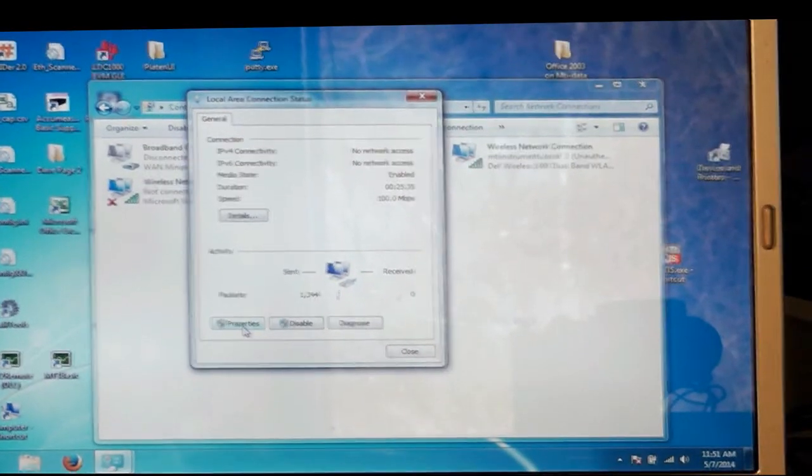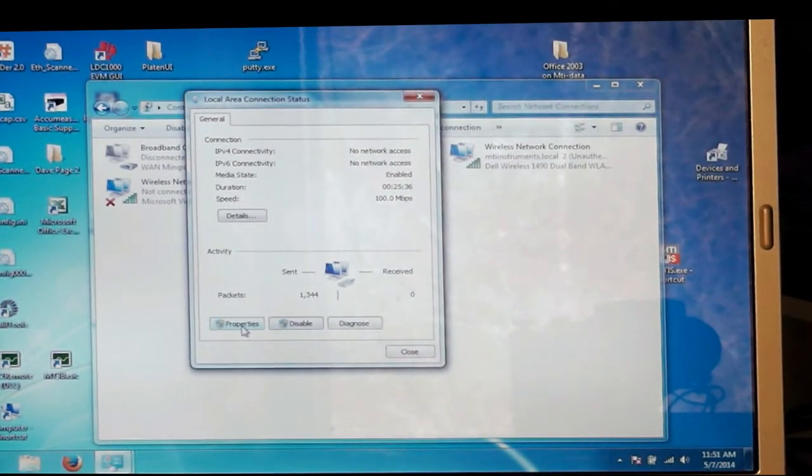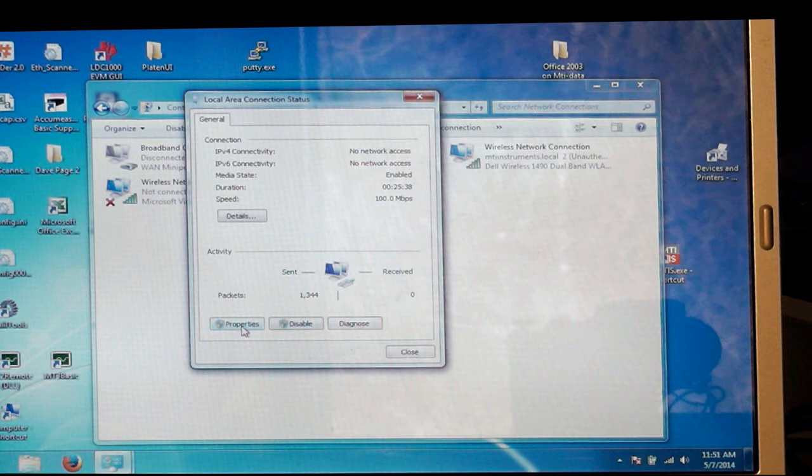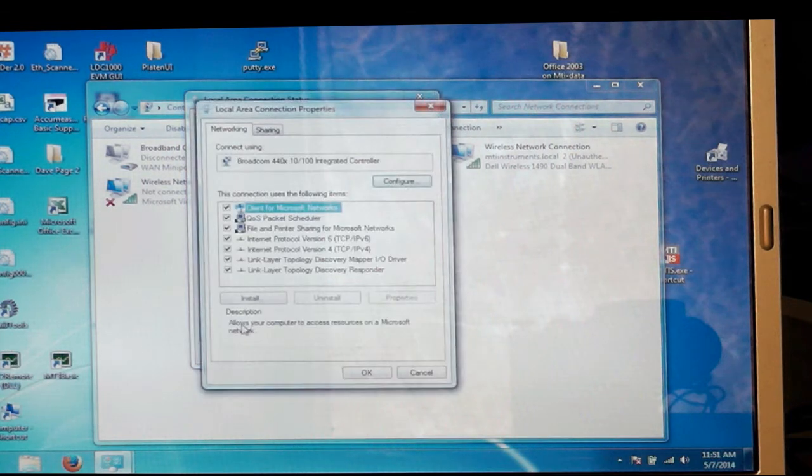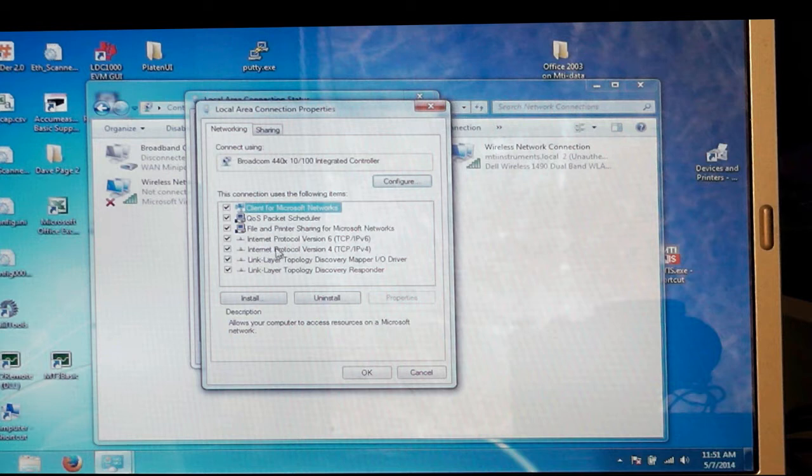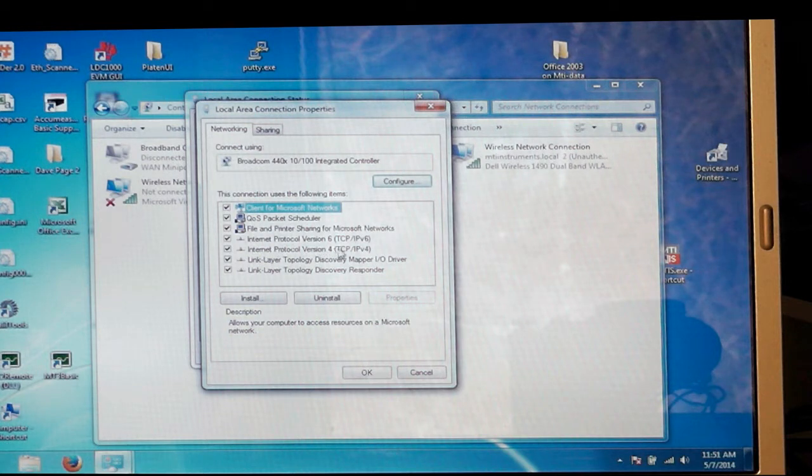Once we've brought the local area connection status window up, we're going to click properties. Under properties, we're going to select internet protocol version TCP IPv4.